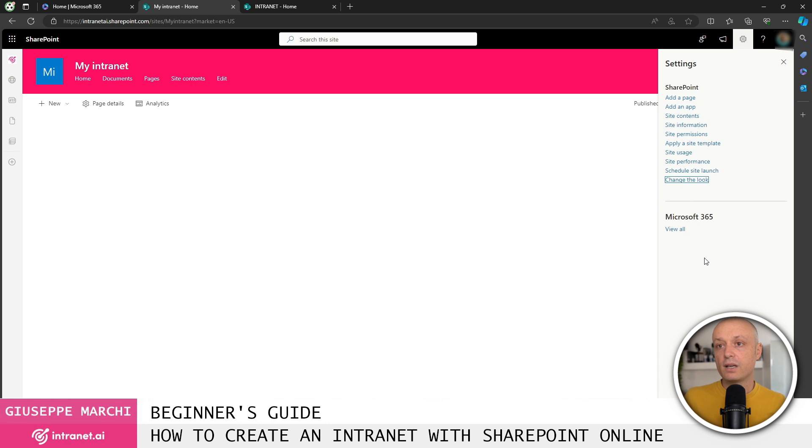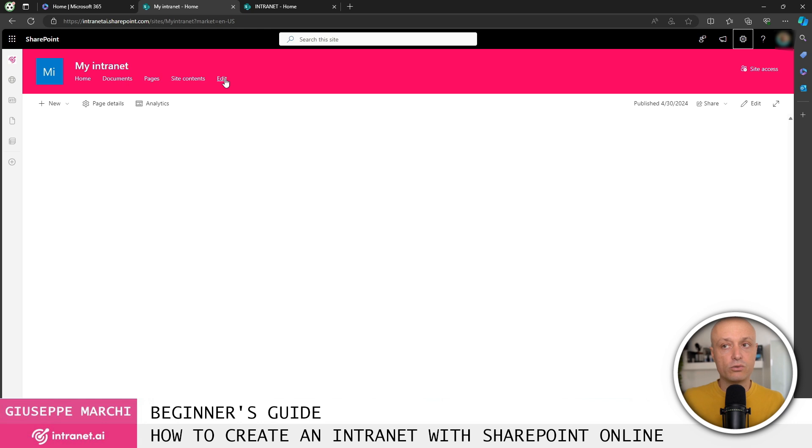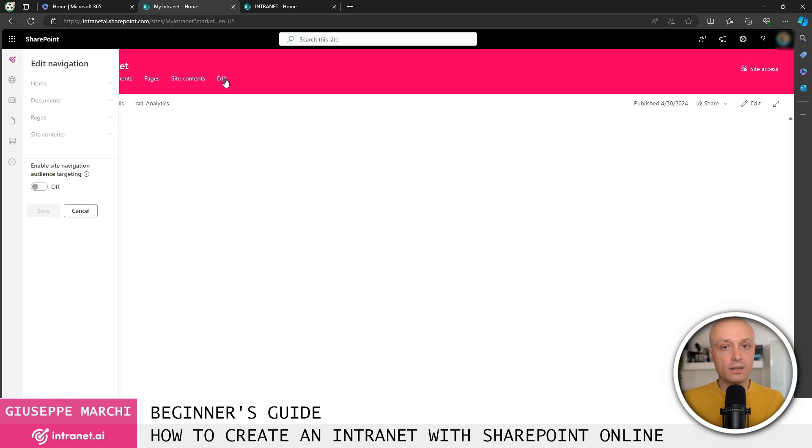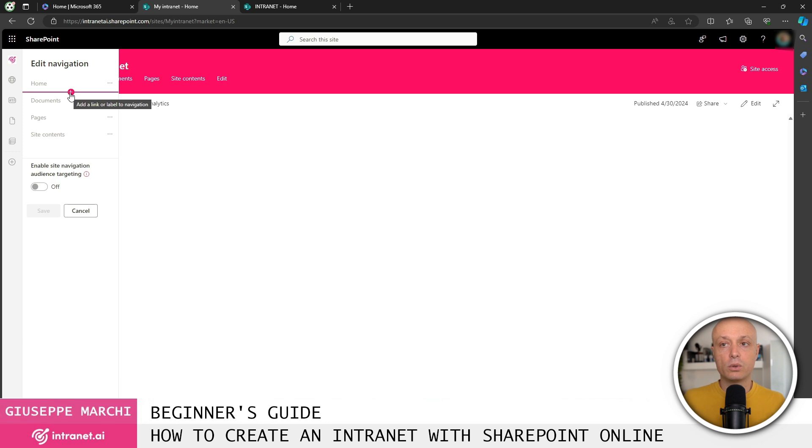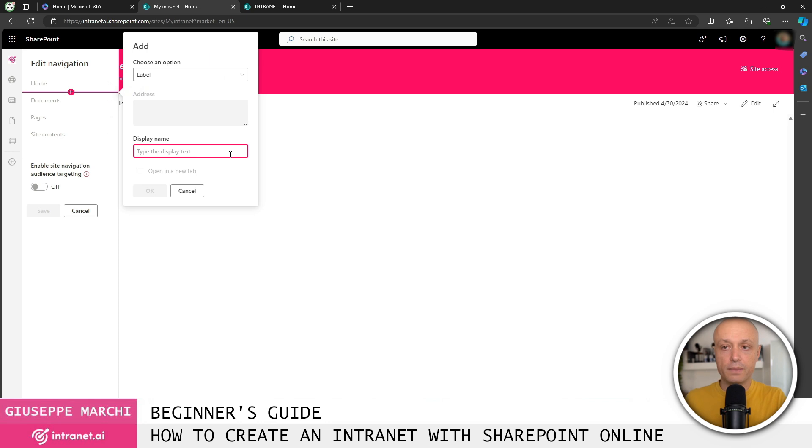Once that's done, you can go ahead and define the navigation. In general, to modify the navigation of your intranet, you can click on edit. By using these features to add new links or groups of links, we can insert content into the navigation.